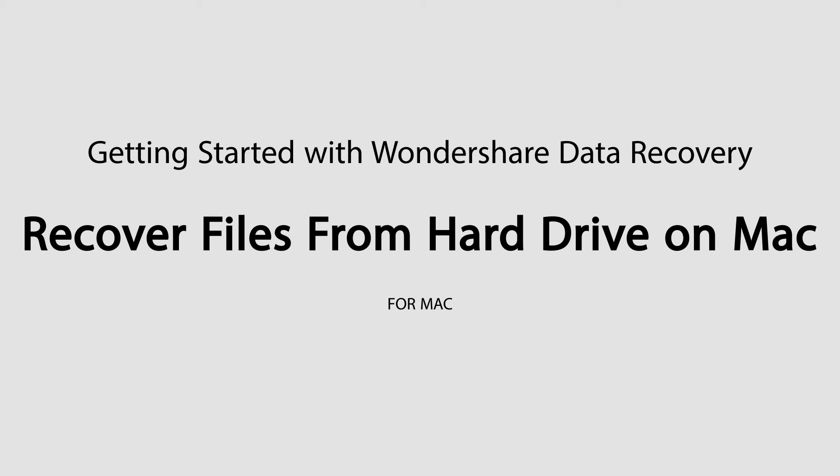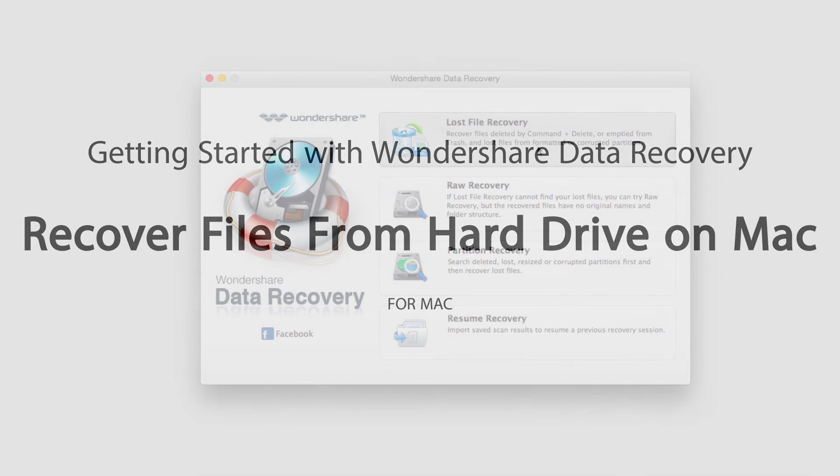Hello everyone, in this tutorial I'll be teaching you how to recover files from a hard drive on Mac using Wondershare Data Recovery.